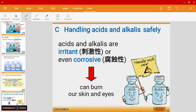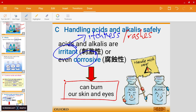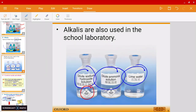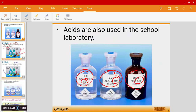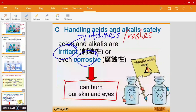Acids and alkalis are irritant or even corrosive in nature. Irritant basically means something that causes itchiness, or sometimes people develop rashes. Corrosive means something that can actually burn your skin or eyes. Acids and alkalis — especially those in the lab — have hazard warning symbols. For example, these alkalis are irritant, and the acids are also irritant; some of them can even be corrosive, so we need to be extra careful and handle them with care.